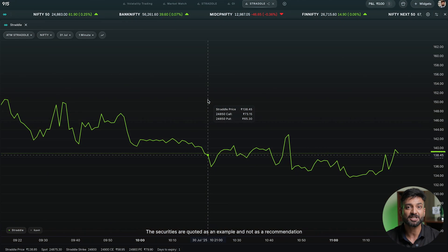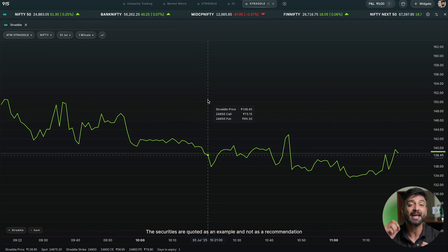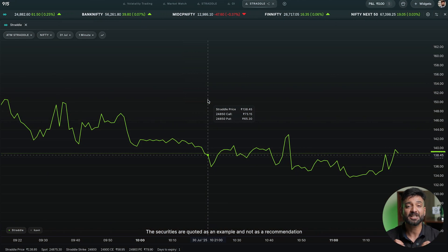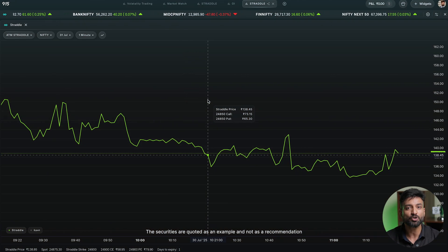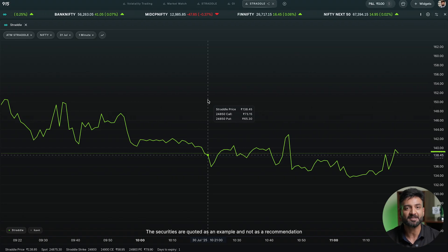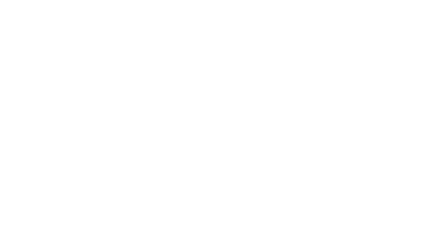What we are looking at is a rolling ATM straddle chart. Markets keep moving, so whenever the spot price changes, the nearest ATM strike also shifts. This chart gives you a rolling ATM straddle price, which can be used to track if big moves are coming in the market or not.